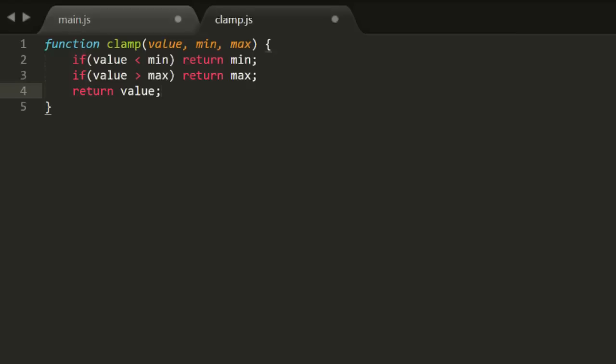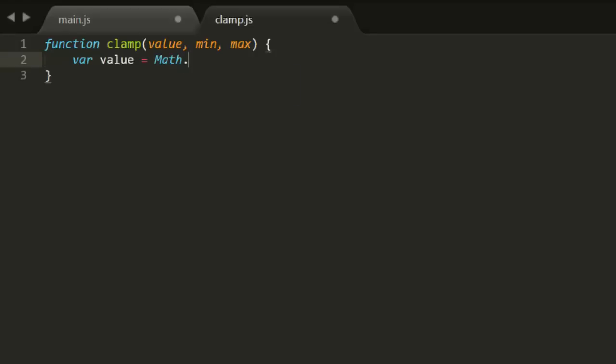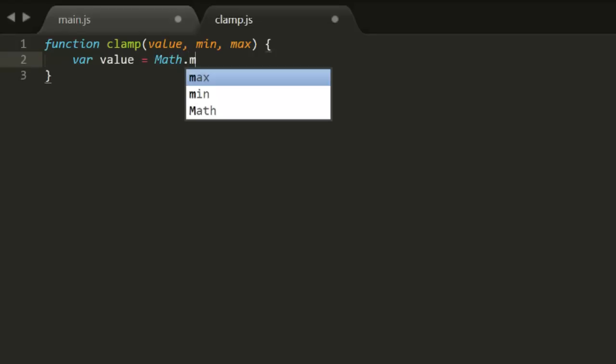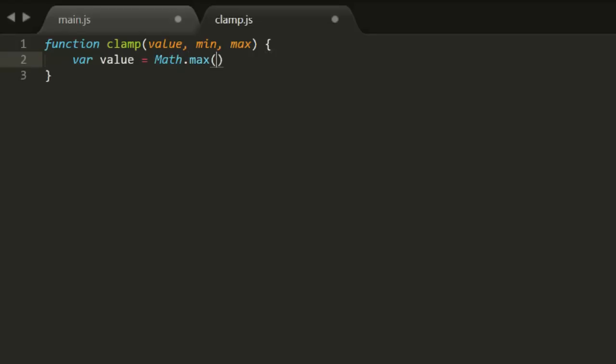This is kind of a brute force method, literally writing out the definition of the function in code. Perhaps a better way is to use the built-in math functions, math.min and math.max.